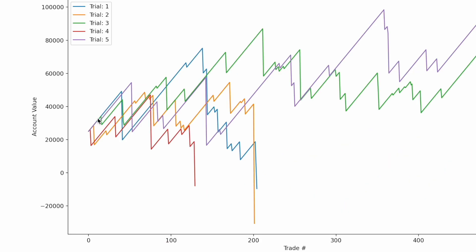On the x-axis you can see trades numbered from zero to 500, and on the y-axis the account value for each trader. On the top left you can see the color coding: the blue line is trader number one, orange is trader number two, green is trader number three, and so on. As you can see, every trader starts out with a beginning capital amount of exactly $25,000, and in the very beginning all portfolios were doing pretty well — most got up to a portfolio value above $40,000.